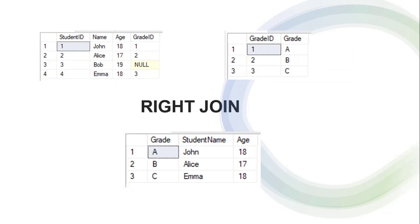For the right join example, I have a student table and a grade table. In the student table I have student ID, student name, age, and grade ID. In the grade table I have grade ID and grade. When I perform a right join on both tables, I get a result set with the matching rows from both tables, and the grade ID foreign key column has been excluded from the result set.